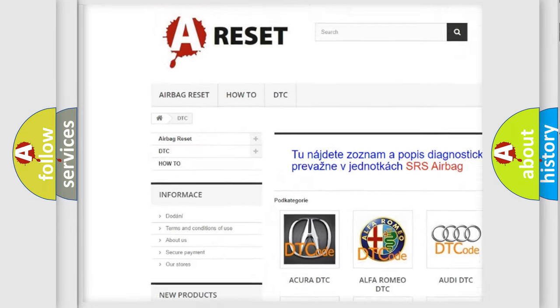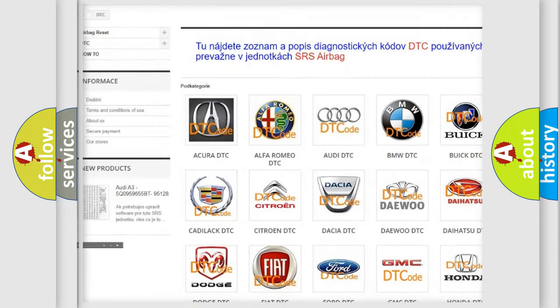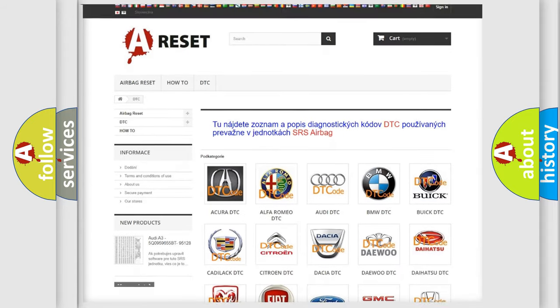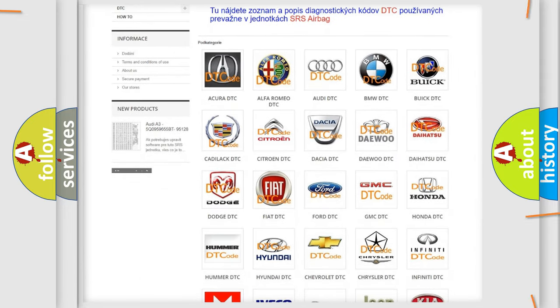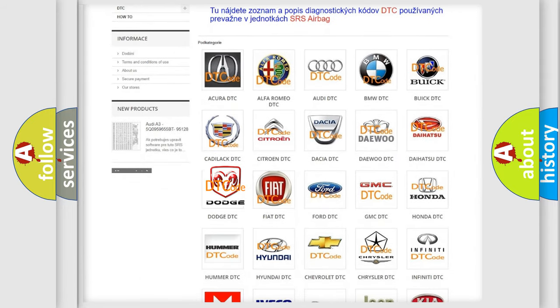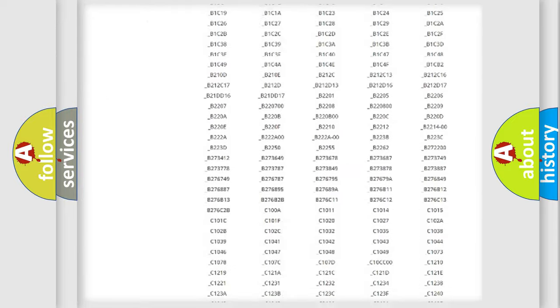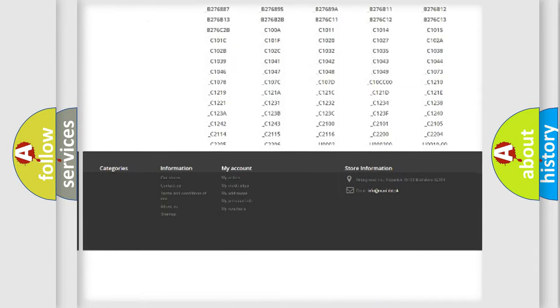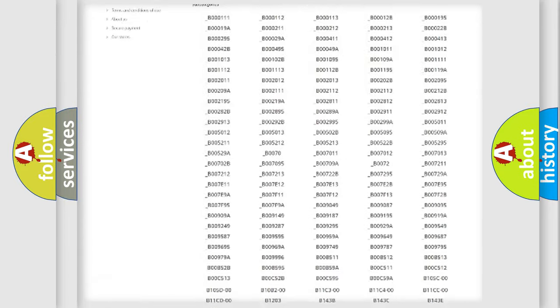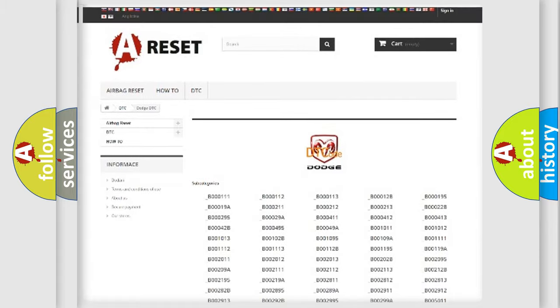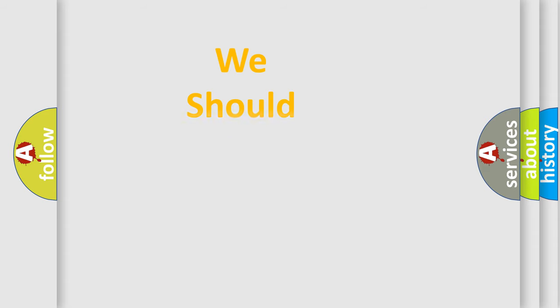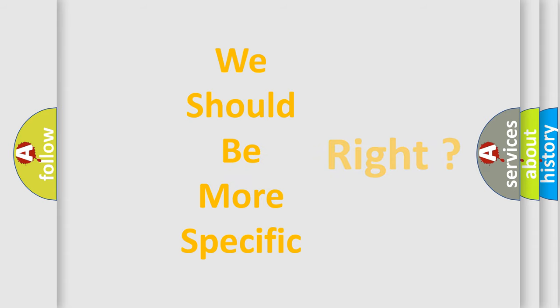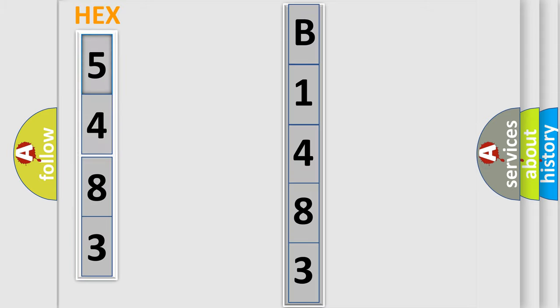Our website airbagreset.sk produces useful videos for you. You do not have to go through the OBD2 protocol anymore to know how to troubleshoot any car breakdown. You will find all the diagnostic codes that can be diagnosed in Dodge vehicles. Also many other useful things. The following demonstration will help you look into the world of software for car control units.